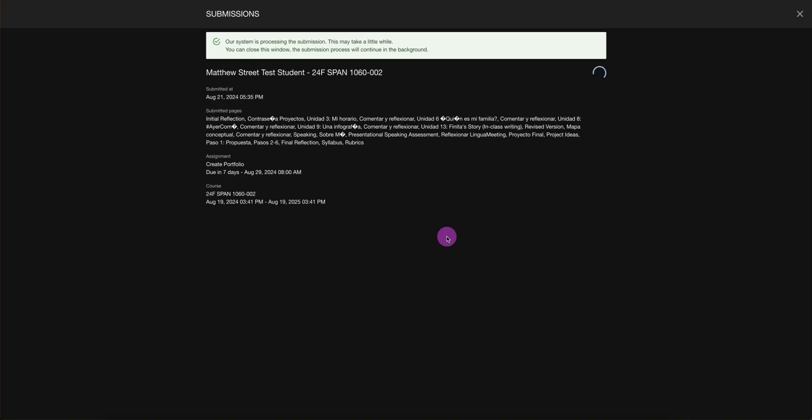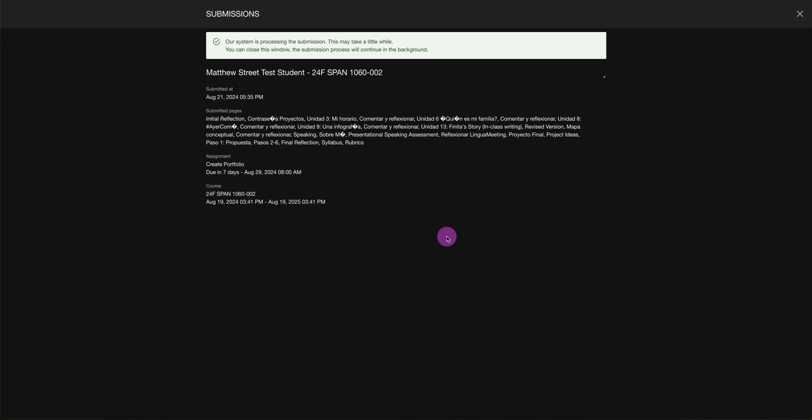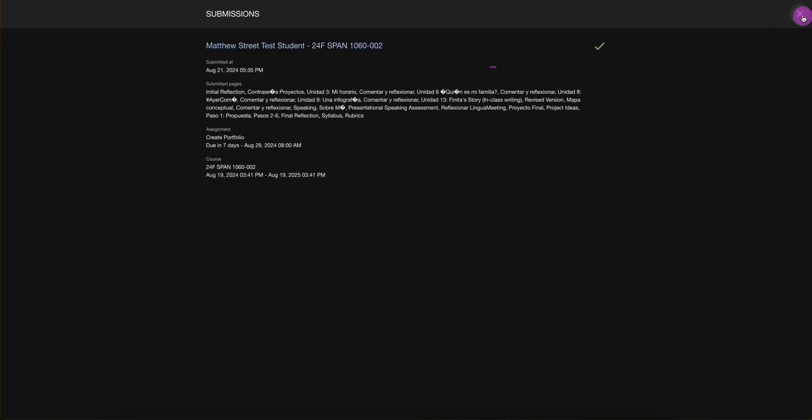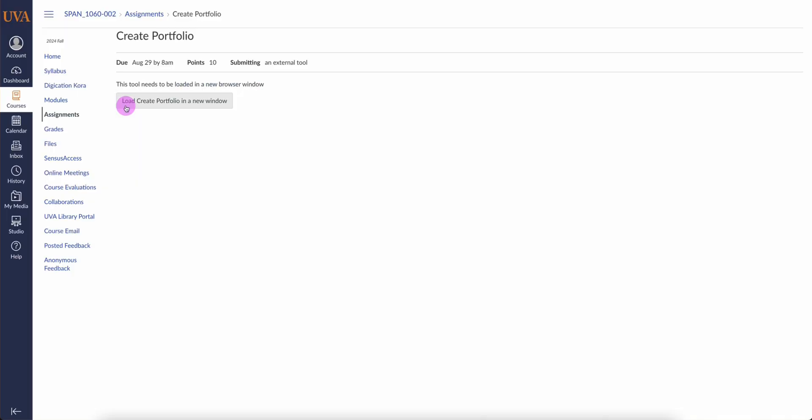This will populate and a green check will appear that we've successfully created the portfolio. When this happens, we can close this. We can relaunch it to verify that we've created the portfolio and successfully submitted it.